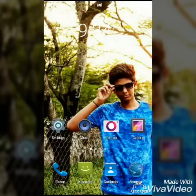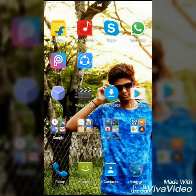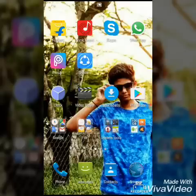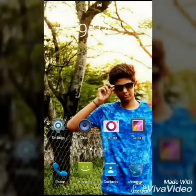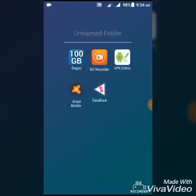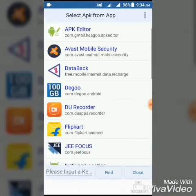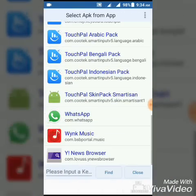Today I'll show you how to hack the Data Back app, having 100 crore GB in your data wallet. Go to the app called APK Editor. You can see four options: select an APK file, select APK from app, help, and exit. Now select the second option, select APK from app. Here you can see the apps you have on your mobile.